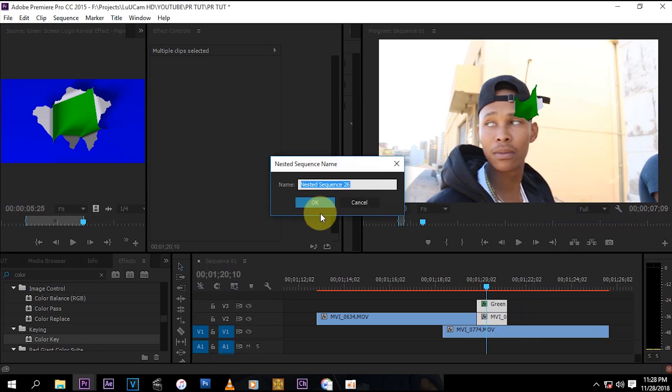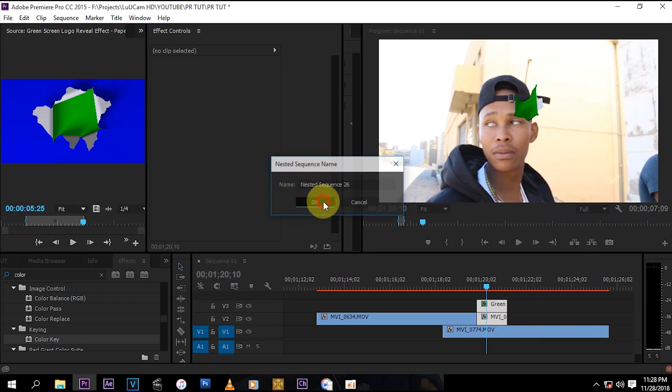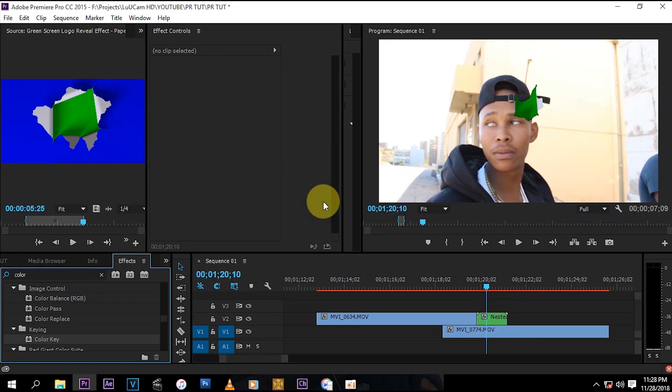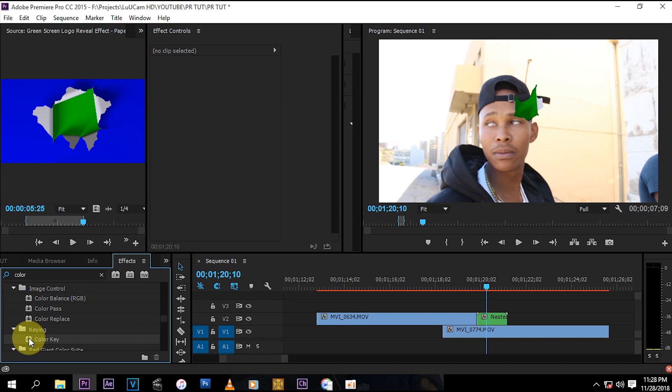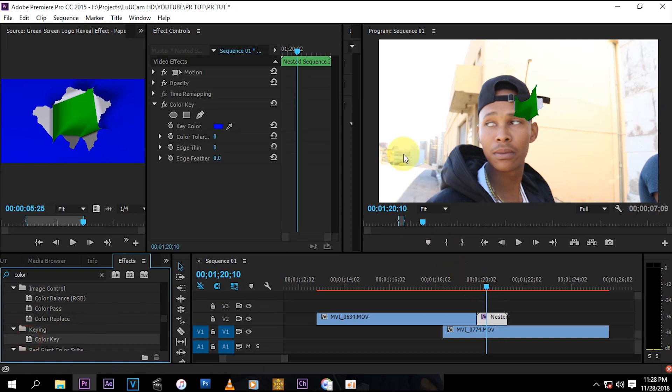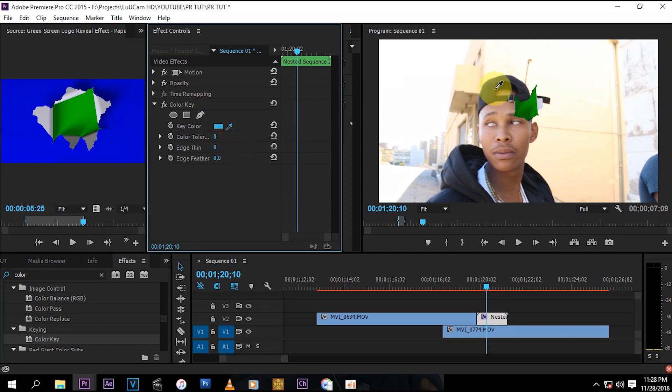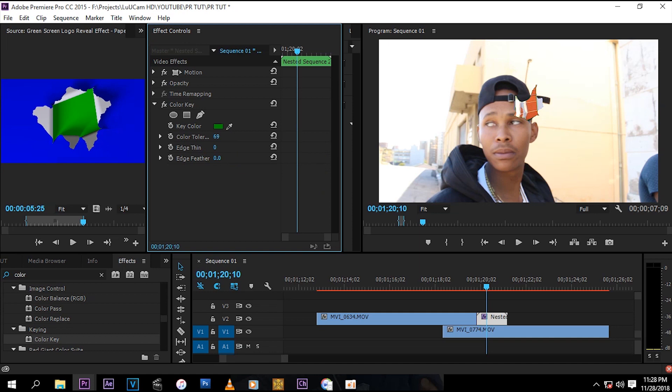Now what you want to do, you go to the color key again, drag that, drop it on the nested clip. Press this eye drop again and then select the green this time. And then bump up your color tolerance until all the green is gone, just like that.